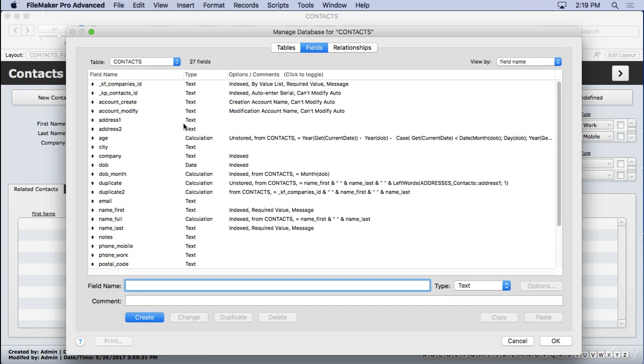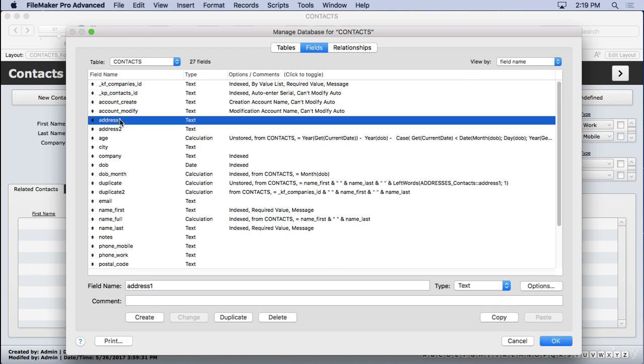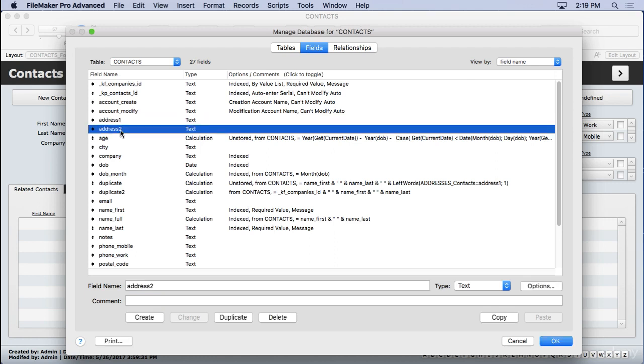There are data entry fields like our address and address two. That was when we had the flat file. They're now located in another table, of course, called addresses.